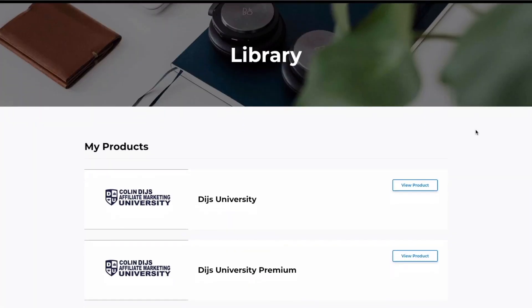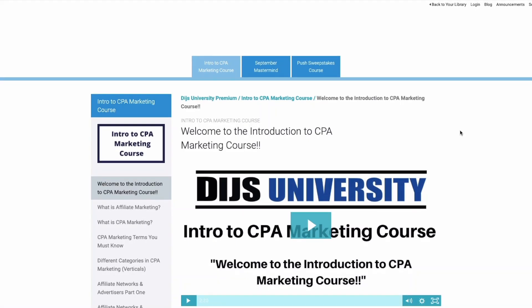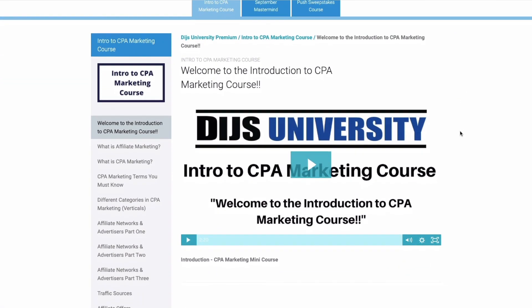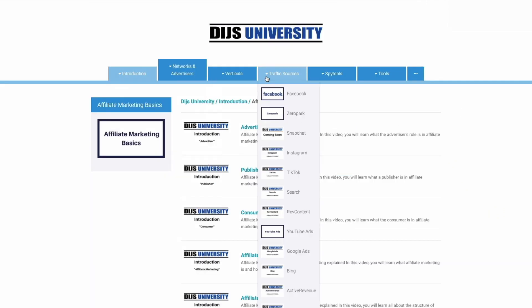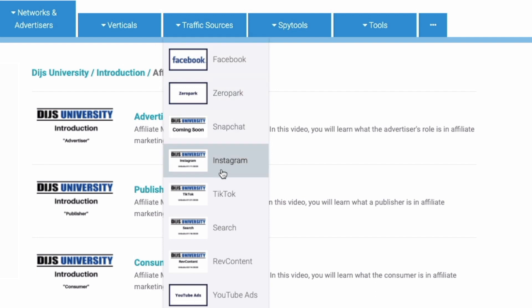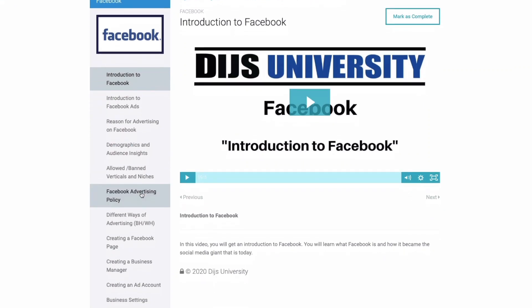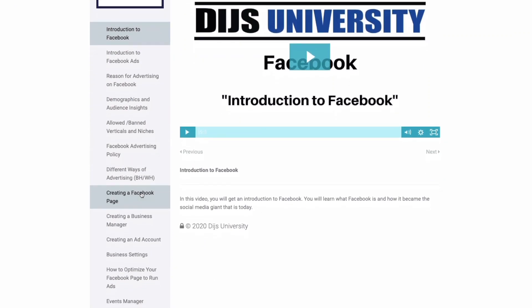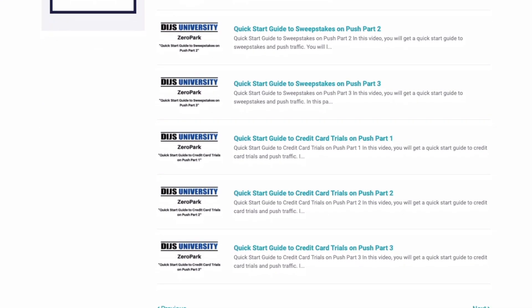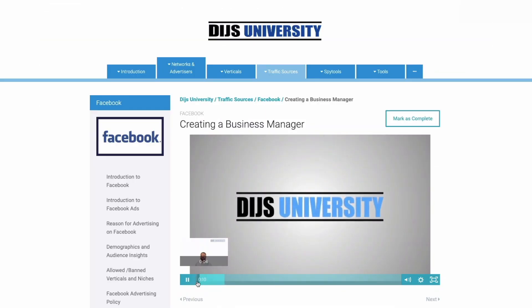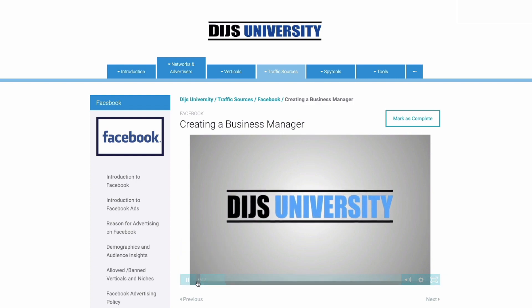Are you struggling with your affiliate marketing business or want to take things to the next level? Allow me to introduce you to Dice University — the number one affiliate marketing training platform in the world. Whether you're a beginner or an advanced affiliate marketer, Dice University offers thousands of videos on topics such as Facebook, volume, AdPlexity, and more. Step by step you'll learn super affiliate ways to get the most out of each traffic source and dominate each vertical with detailed quick-start guides. Click the link in the description to sign up today.